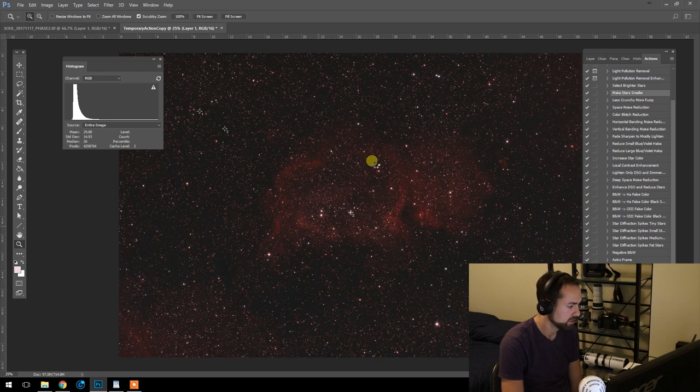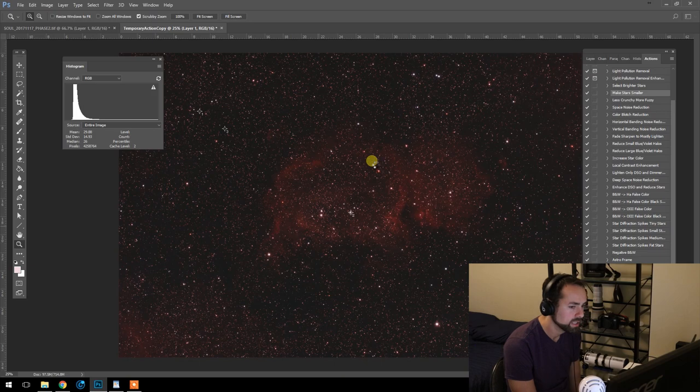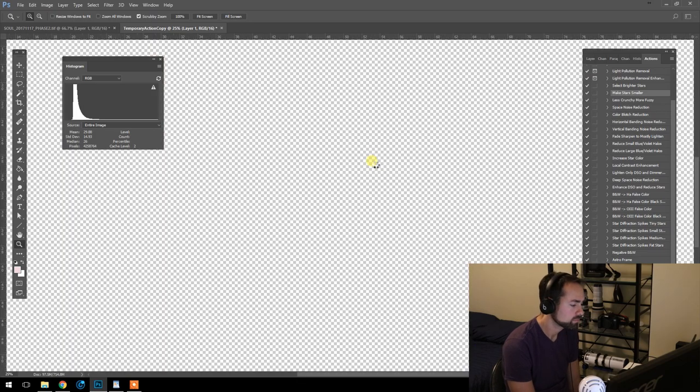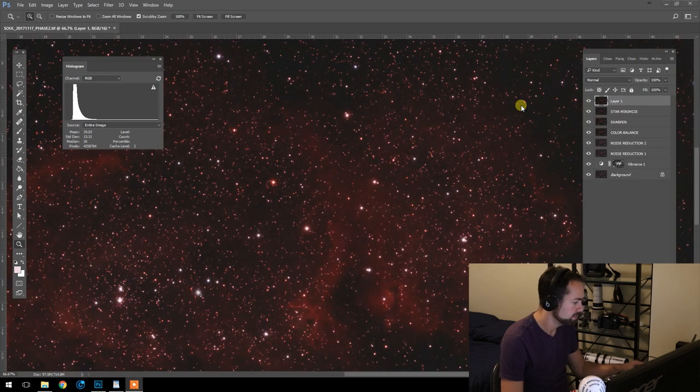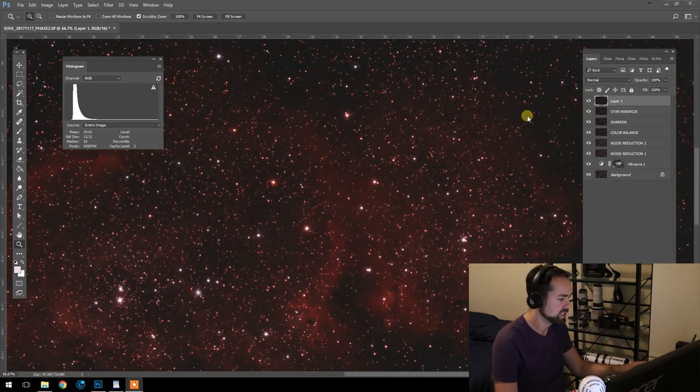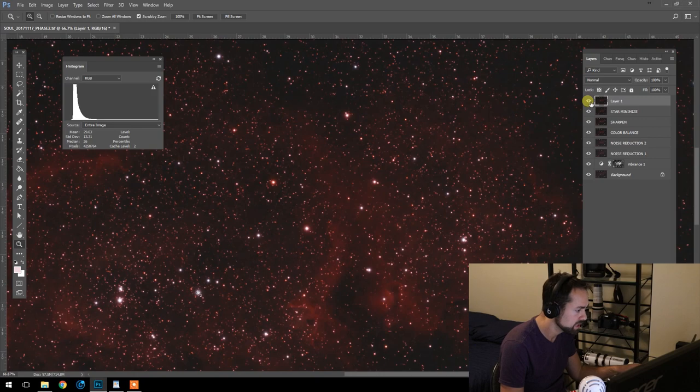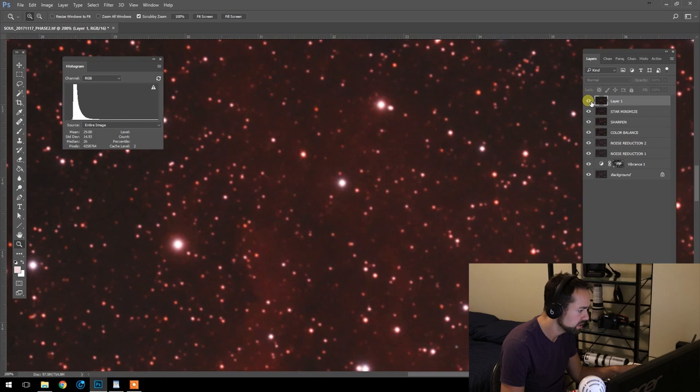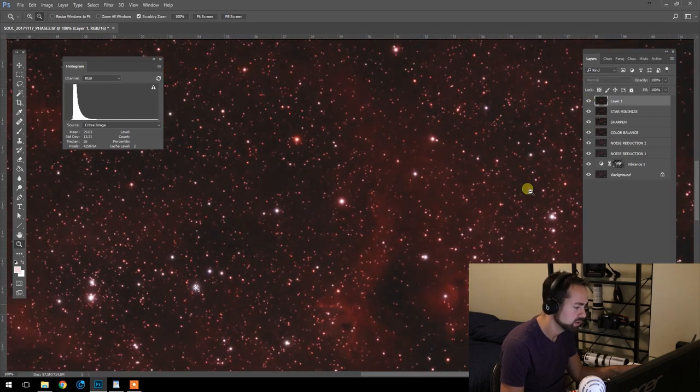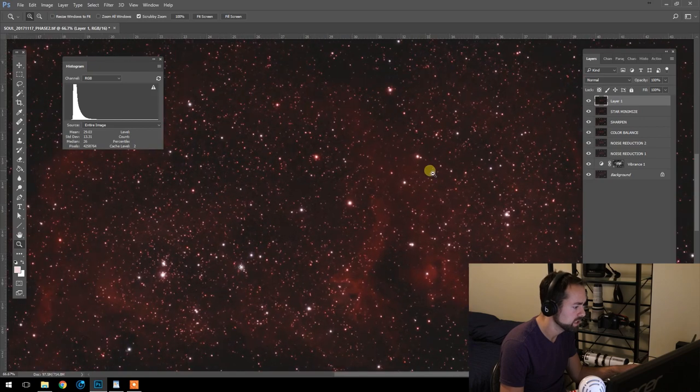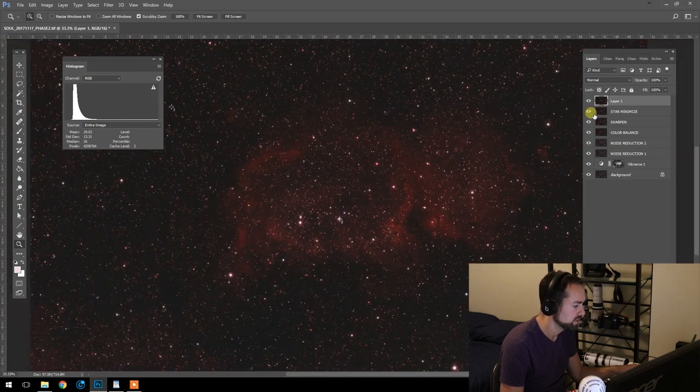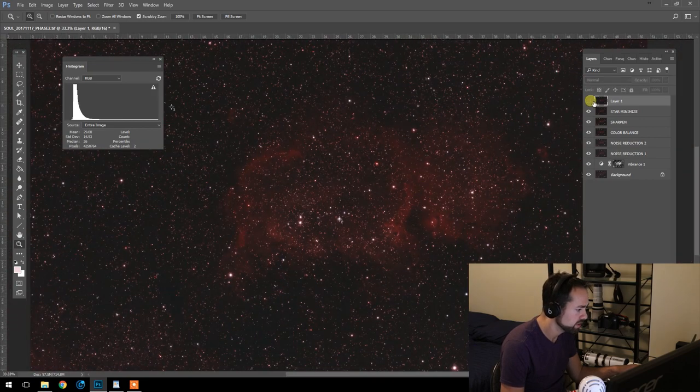The progress bars on my other monitor here running. Still going. Still going. You think this is long, wait until you see how long it takes for the next action. The make stars smaller action has finished. That took a while. So let's turn it off and on as always to see the difference. So that's without it and that's with it. Subtle but just does a beautiful job. If you can see, this is starting to look very nice.